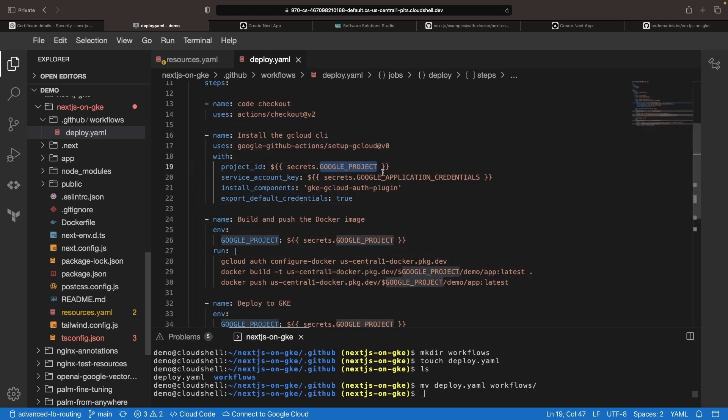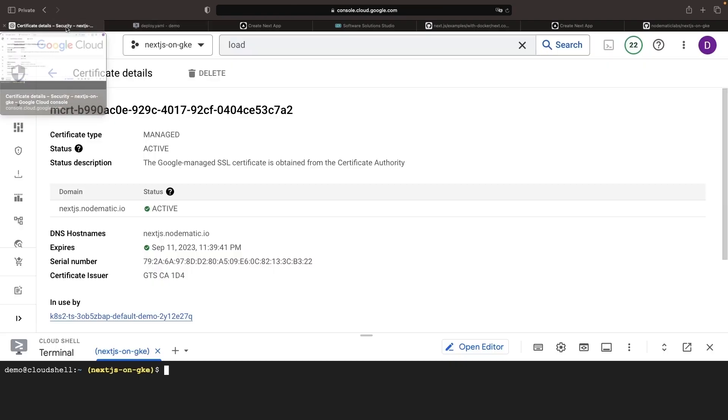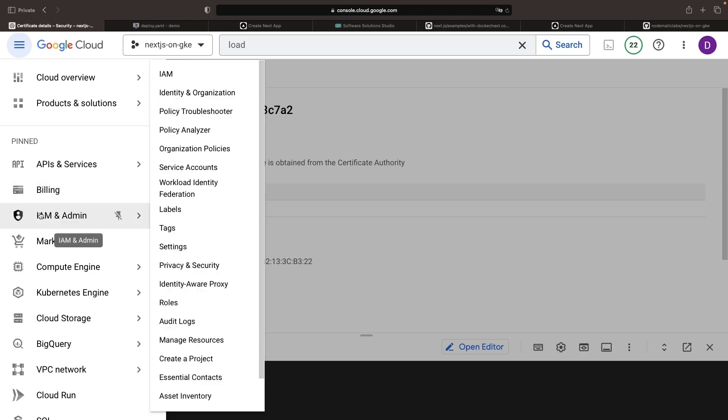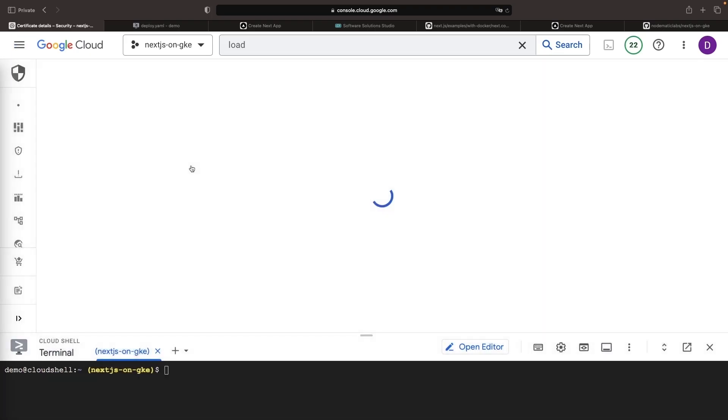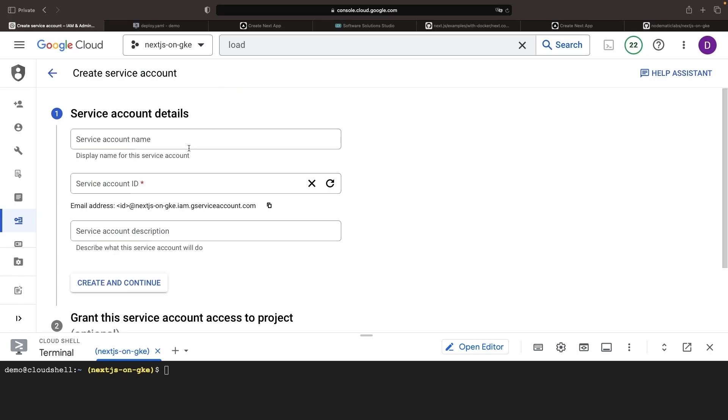Next, let's set up the two secrets in GitHub Actions. These require a service account in Google Cloud. If you navigate to IAM and admin, and then service accounts, we'll create a service account named GitHub Action CD.